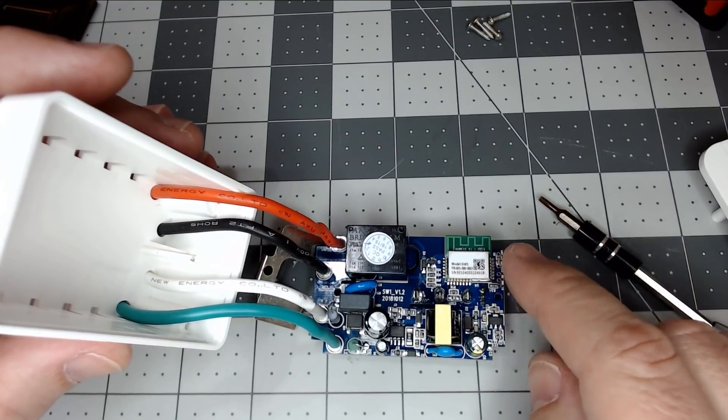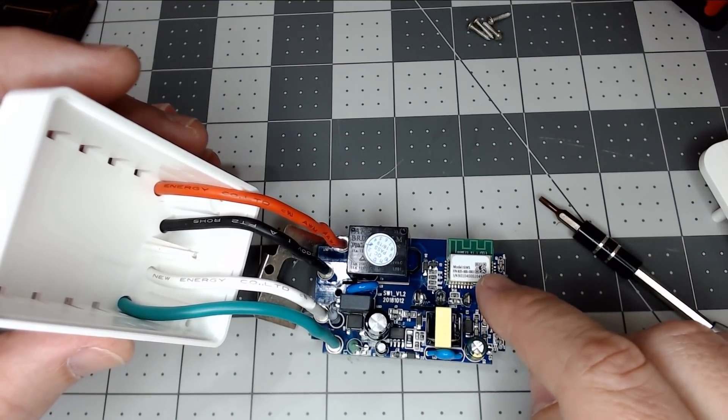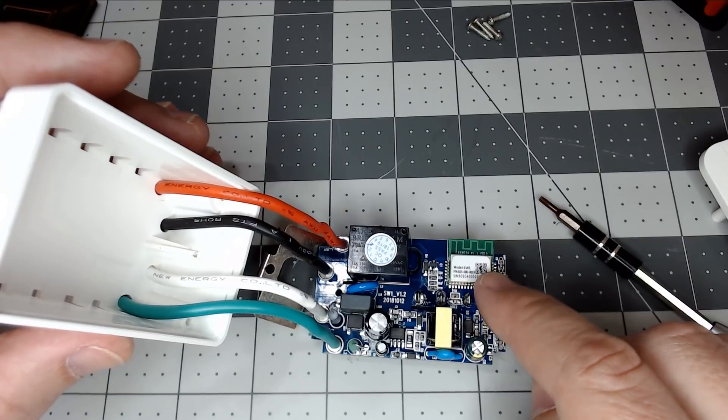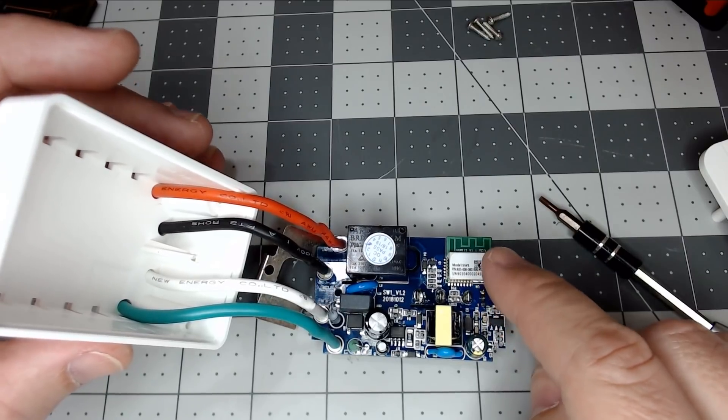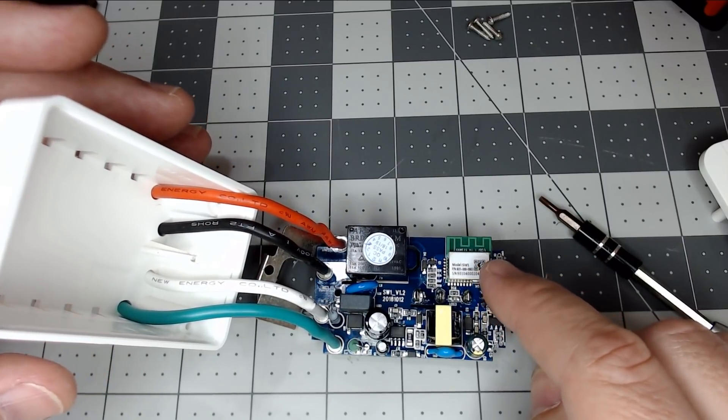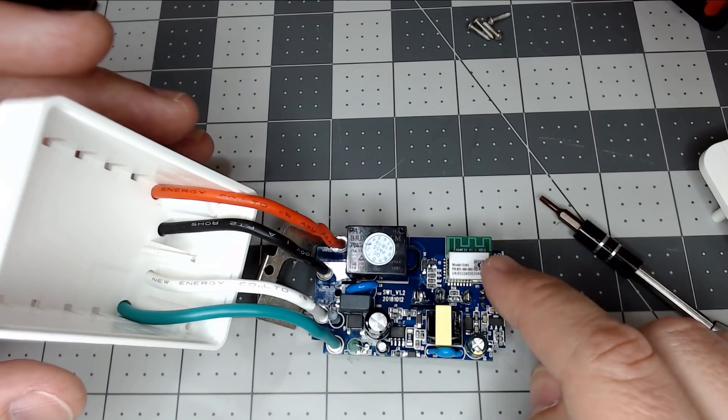And there it is, and you can see the little Tuya module here. It's a Model SW1, and we'll go ahead and zoom this in and put it for a few seconds.